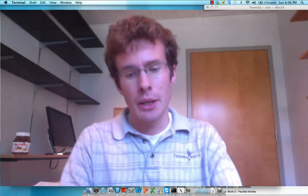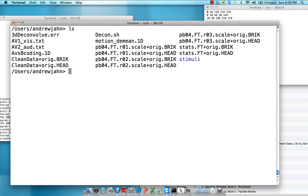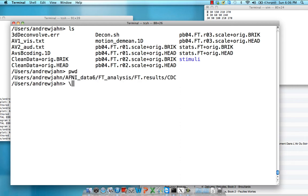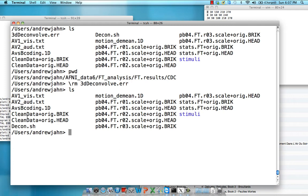So let's get started. Here, I've copied a lot of stuff into a new directory called CDC. It stands for context-dependent correlation. Let me just clean up a little bit of stuff here. So here I have all the stuff that went into 3Ddeconvolve for our original analysis. I also have the clean data that's been run through 3Dsynthesize to remove effects of no interest, like trends and any kind of motion.